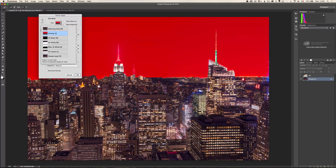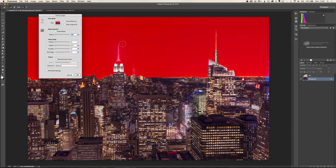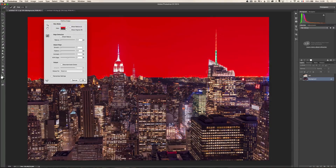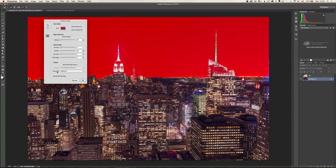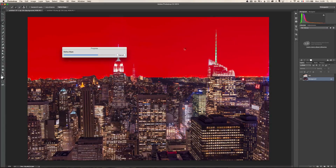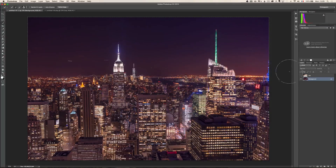In Refine Edge you have different view modes. I like the Overlay mode — it shows full red where it's selected. By default you're using a brush, which helps correct the selection. I'm going to paint on the Empire State Building and the other buildings with the antenna so Photoshop does a better job selecting around them. I just want to make sure the output is set to Selection, then click OK. Now I have a better selection of my sky.